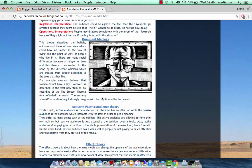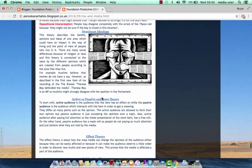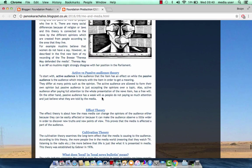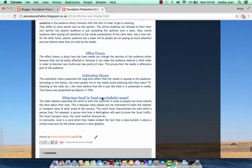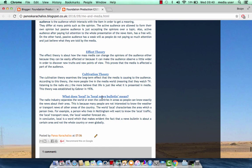Then I mentioned the dominant ideology, the active and passive audience theory, the effect theory, cultivation theory in detail. And lastly, answering the question, what does local in local news bulletin mean?